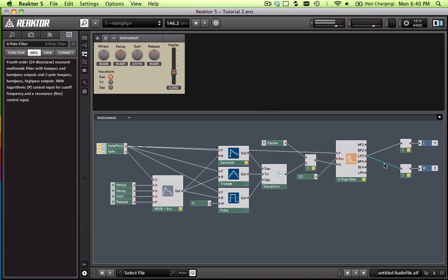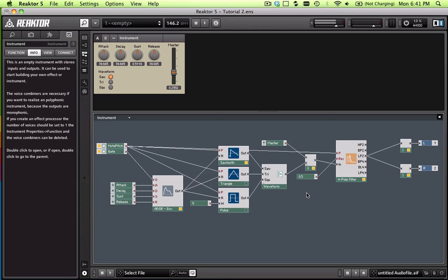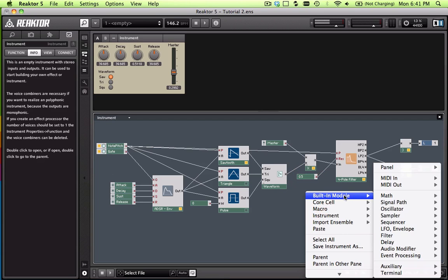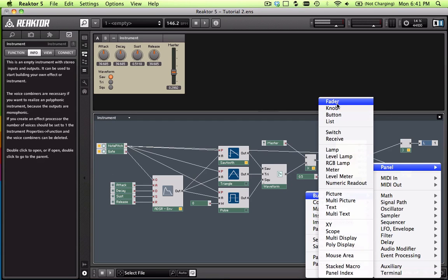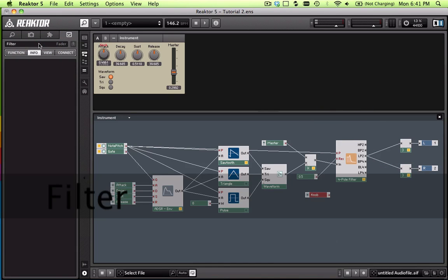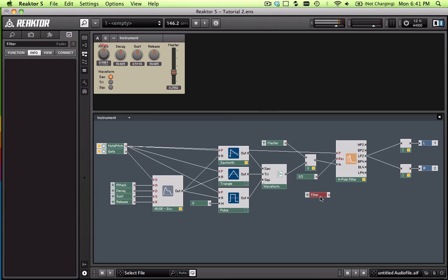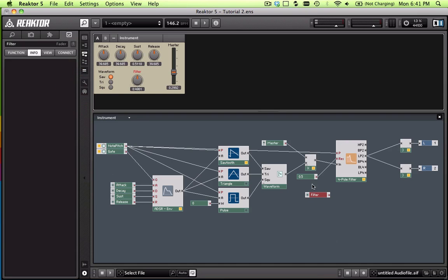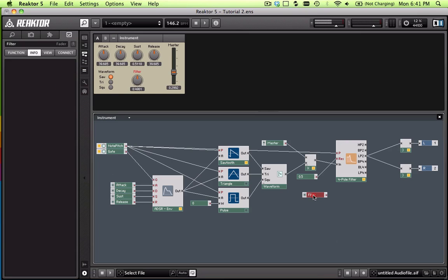But actually, most of us however don't want to, we want to have a little more control over our filter. So what we're going to do is we're going to make it so that we can control it with a knob. And obviously, going back on our previous learning, built-in module panel, we're going to add a knob, and I'm going to call it filter. And then we're just going to go to our panel, move our newly created knob down here.